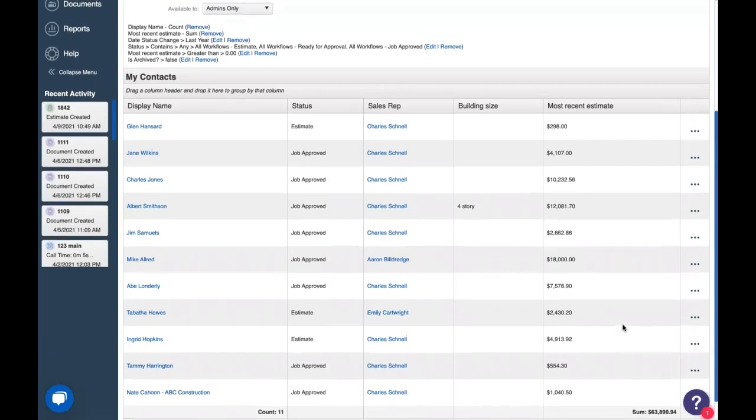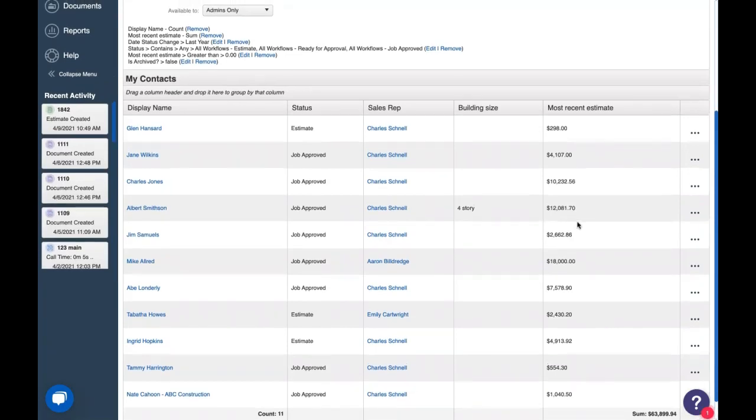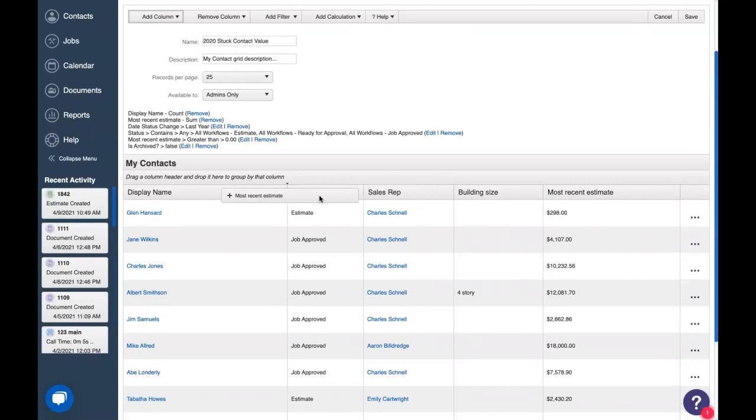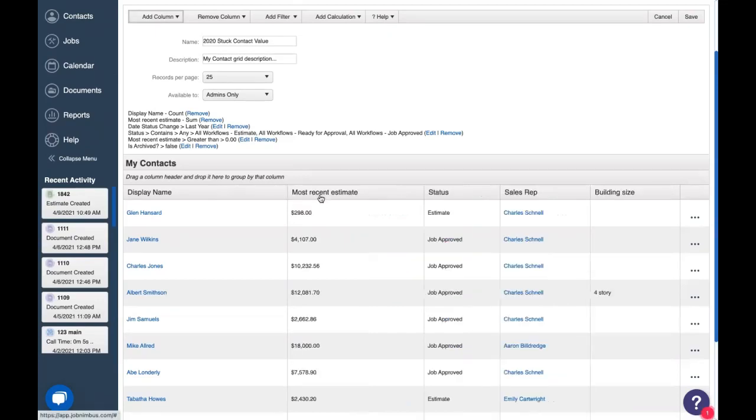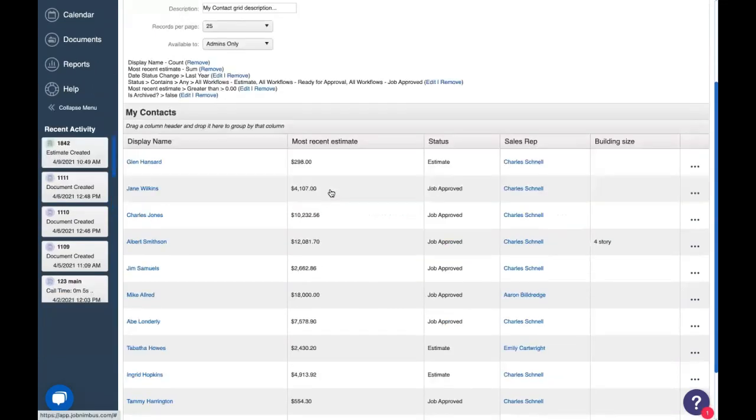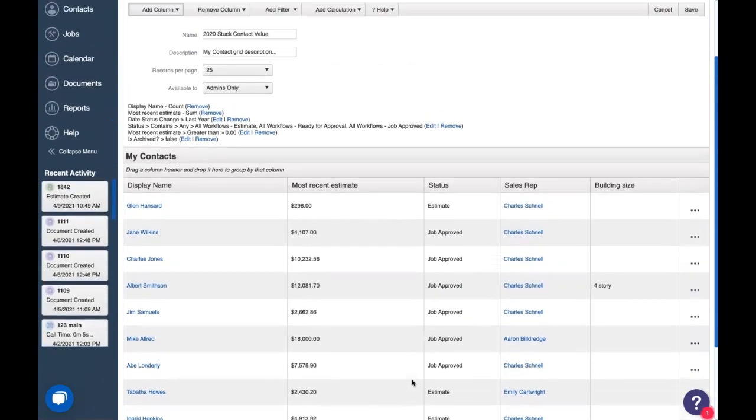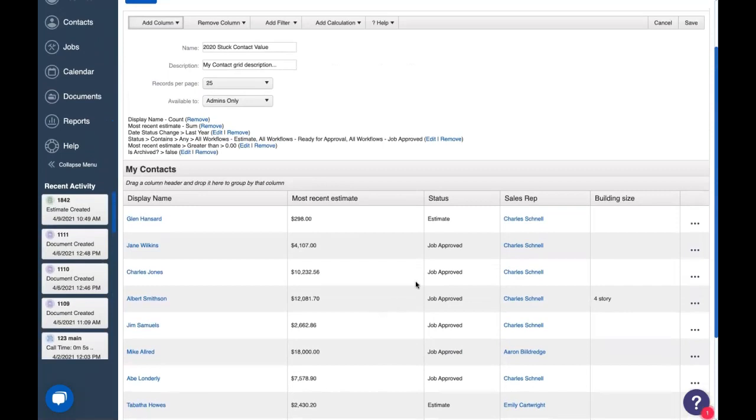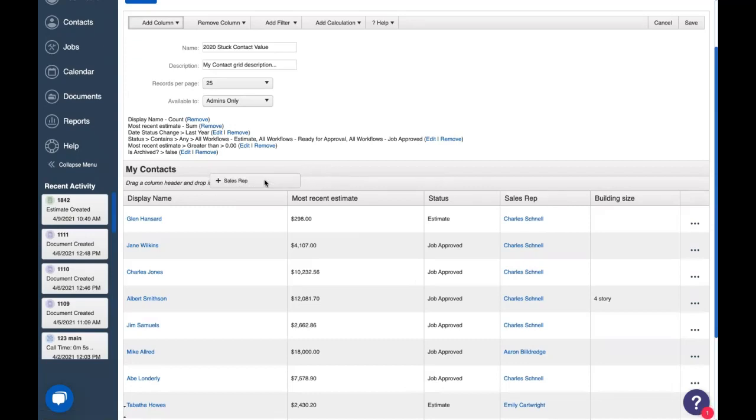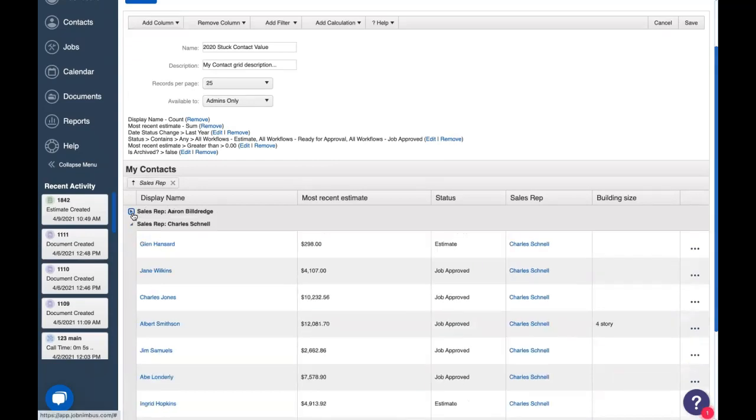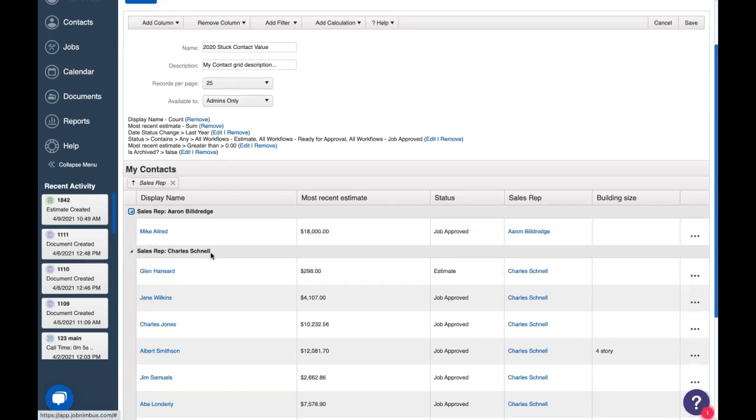But now that we have the data that we're looking at, we've added calculations, let's organize this information so it's easier to view. There are a couple of ways we can organize. So let's first grab this column header for most recent estimate and drag it over to right after display name. Now we have a display name and most recent estimate and our calculations are right next to each other. Next, we want to group our data by sales rep. That way we can see exactly who we need to talk to and figure out what was going wrong last year. So let's drag sales rep up in between the title and the column headers, and that will group all of the records by our sales reps. We can even collapse or expand these to make sure we're looking at the exact sales rep we need to look at.